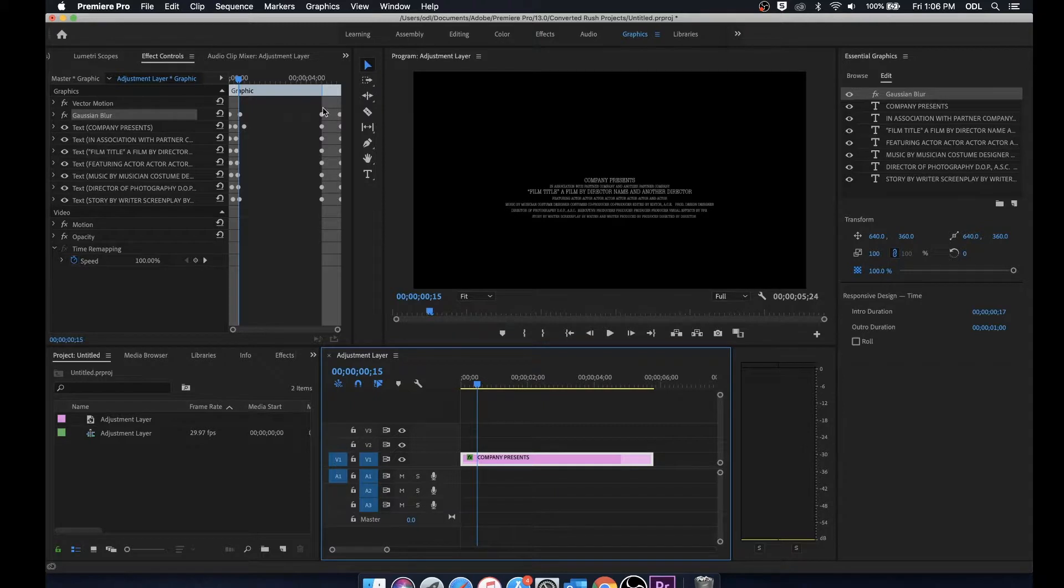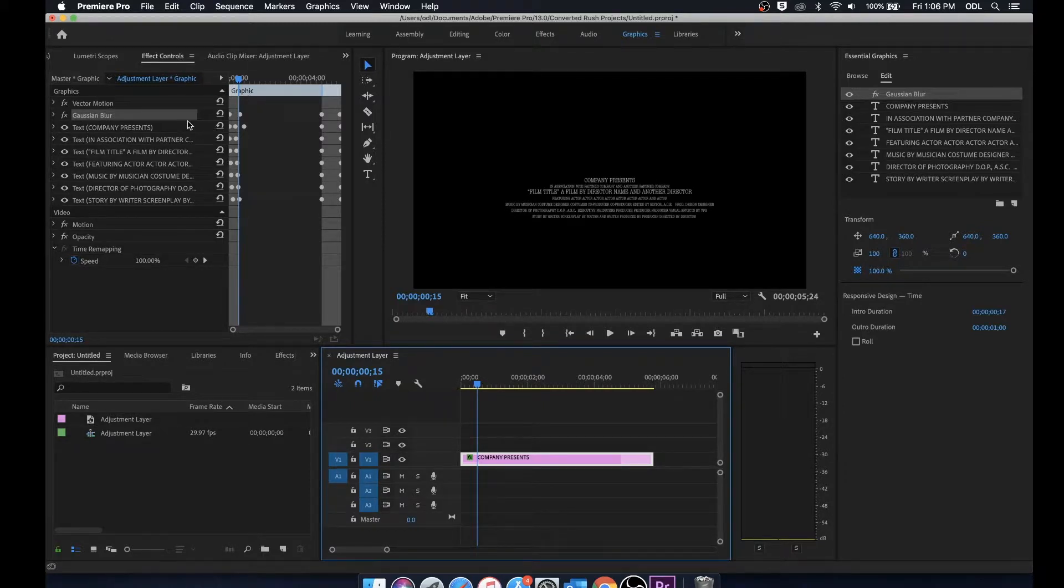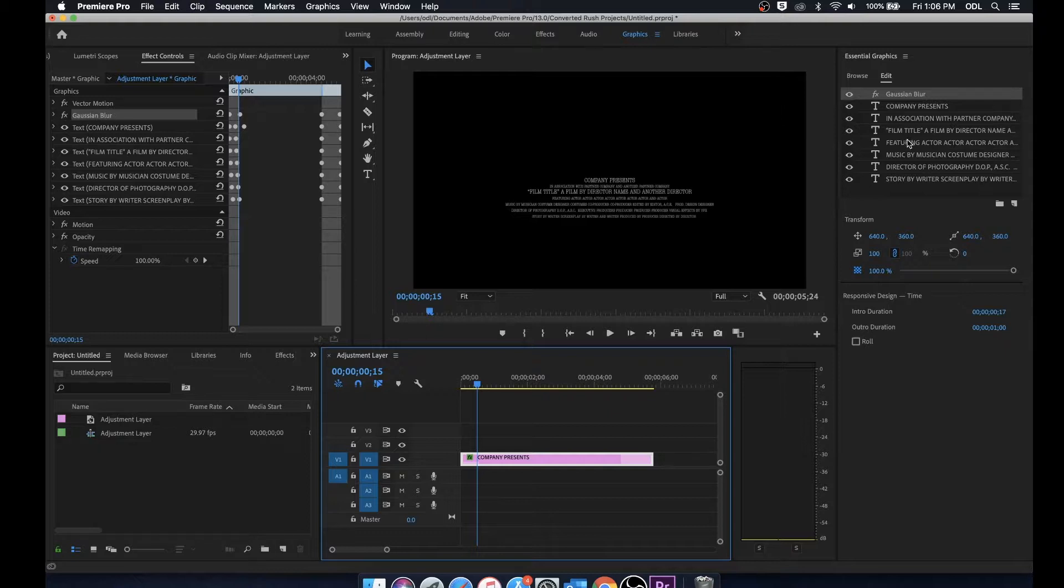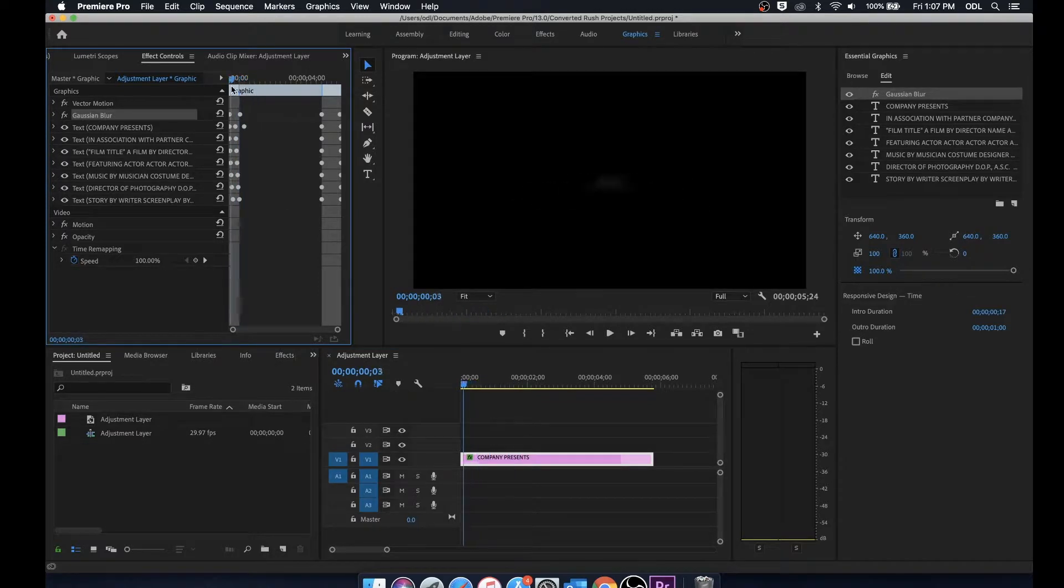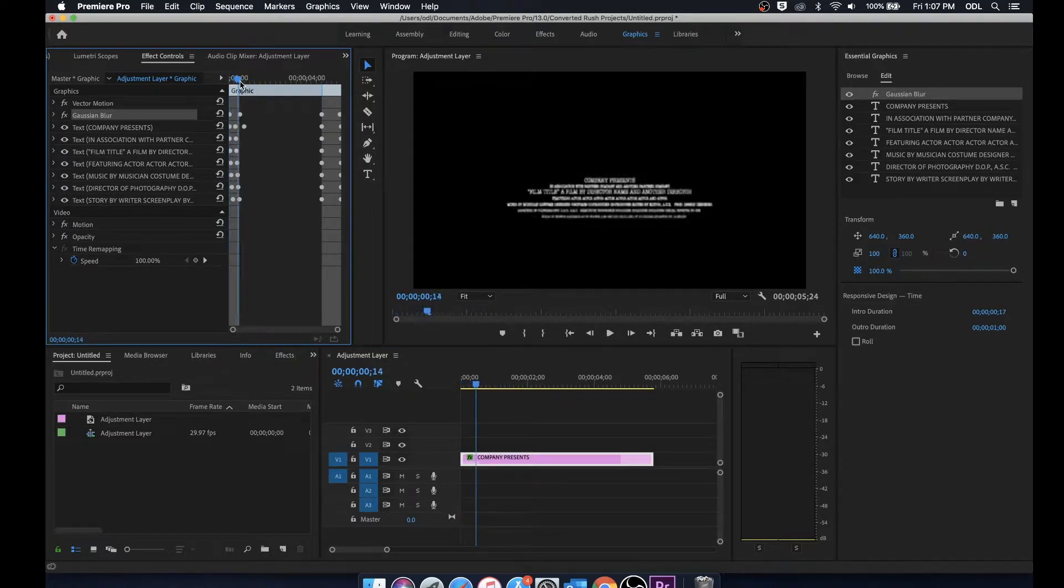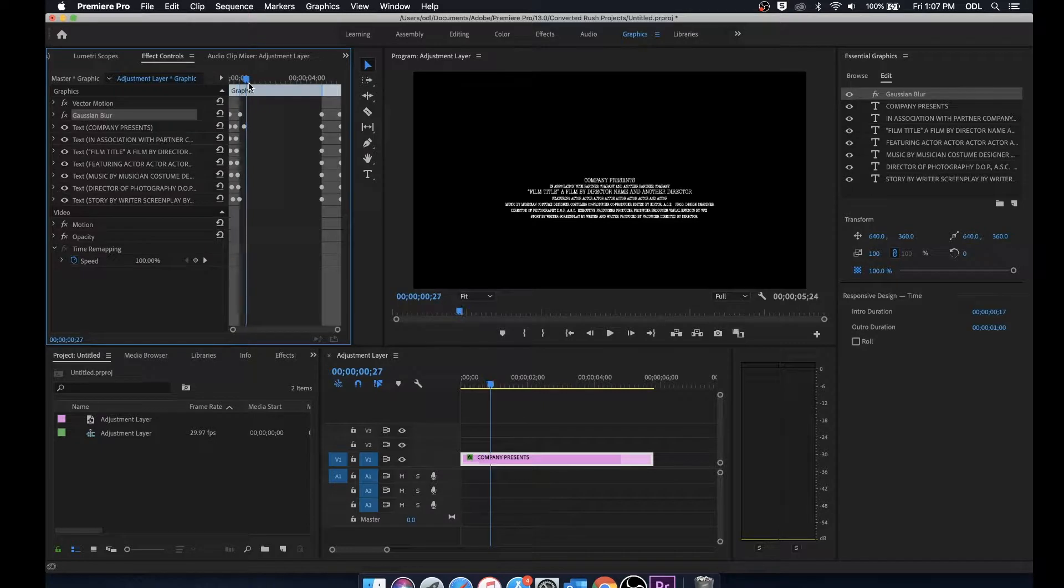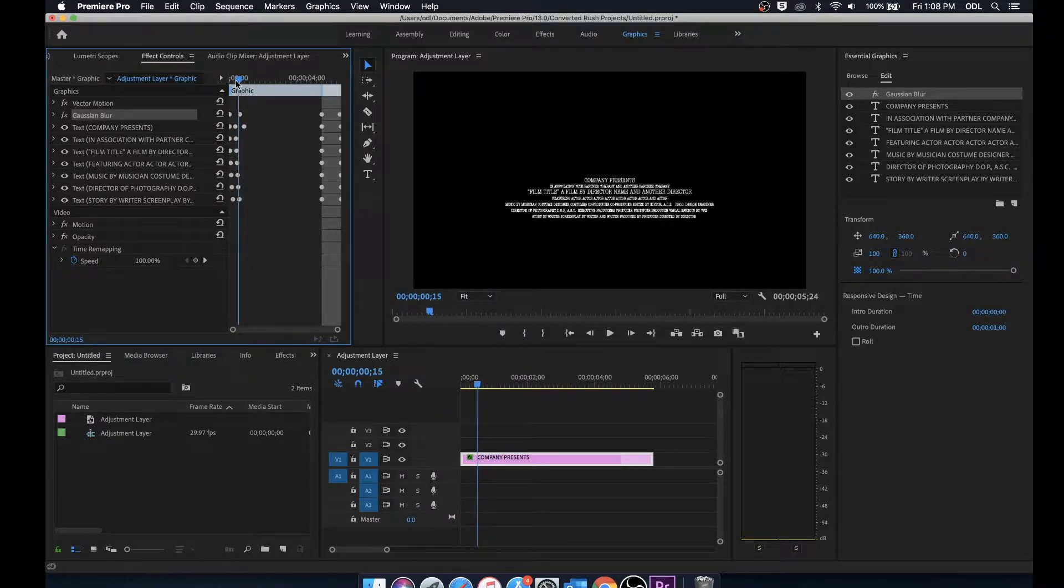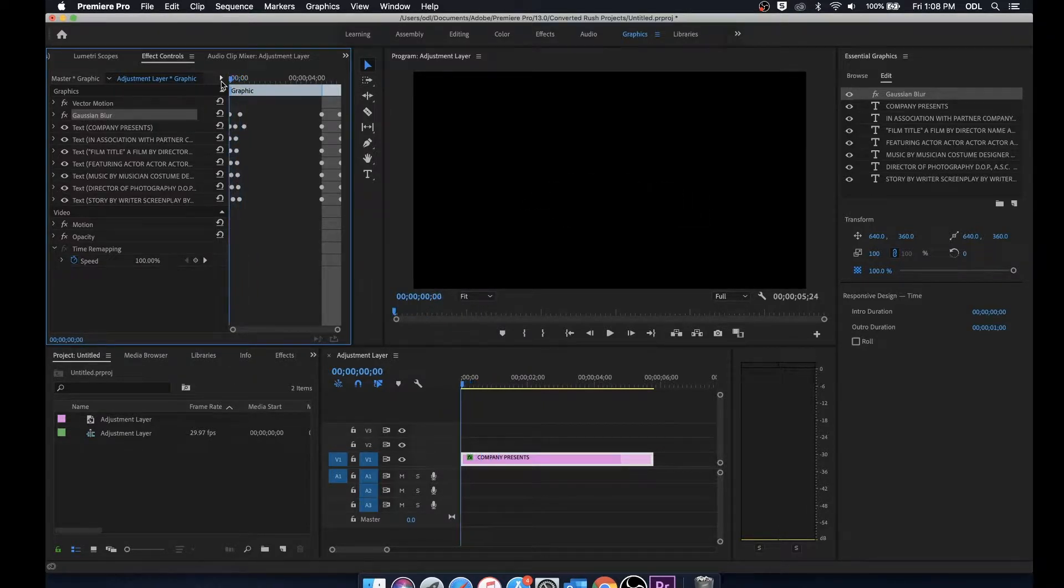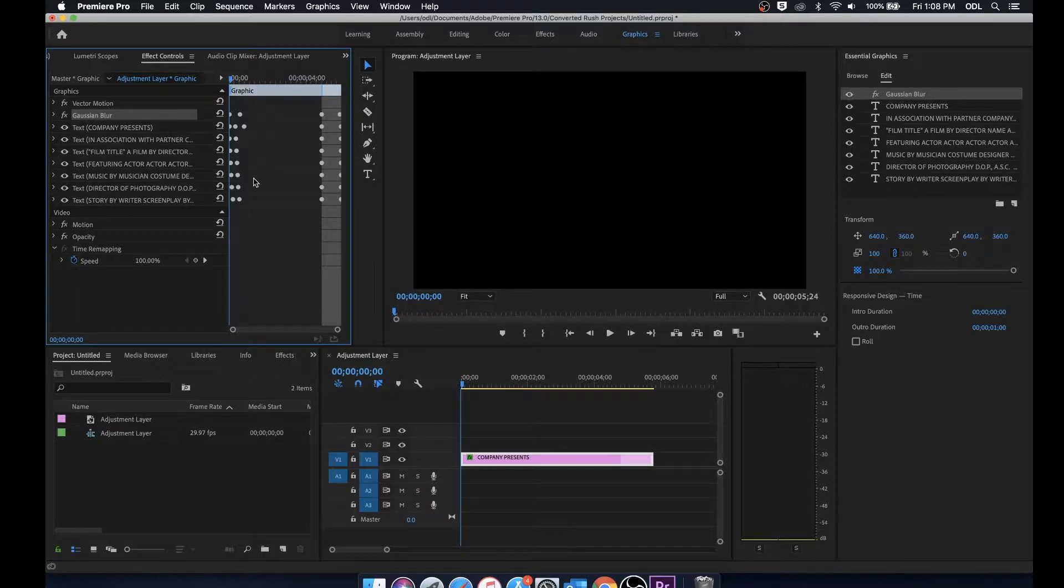If you notice over to the left we do have the effect controls open. You'll notice that these same effects and text boxes are in the effect controls as long as they have a keyframe associated with them. From here we can actually manipulate these different keyframes. These keyframes are completely editable, you can change them however you'd like from within the effect control panel.